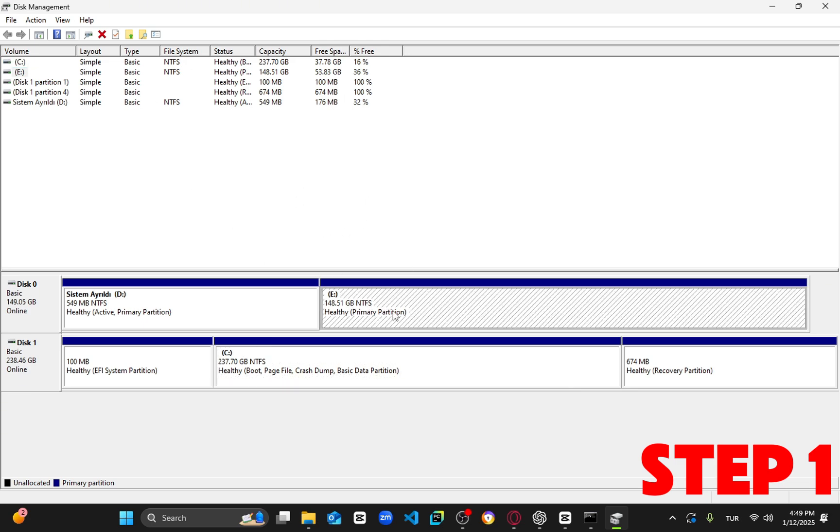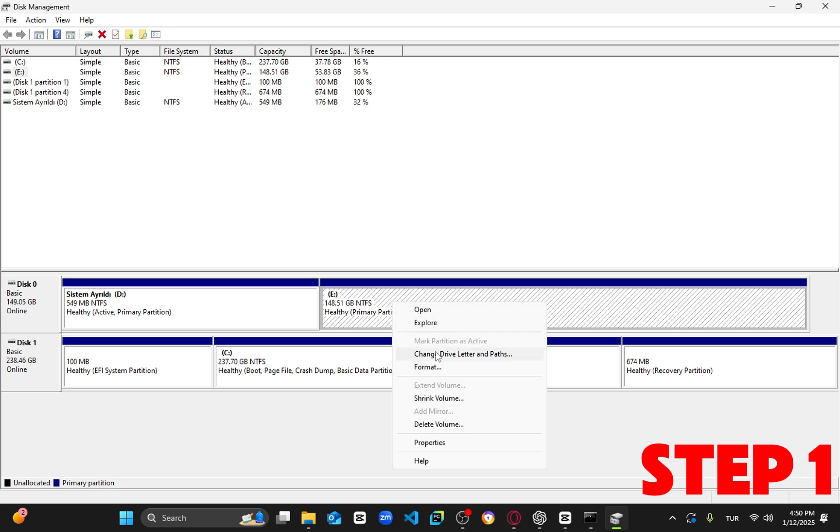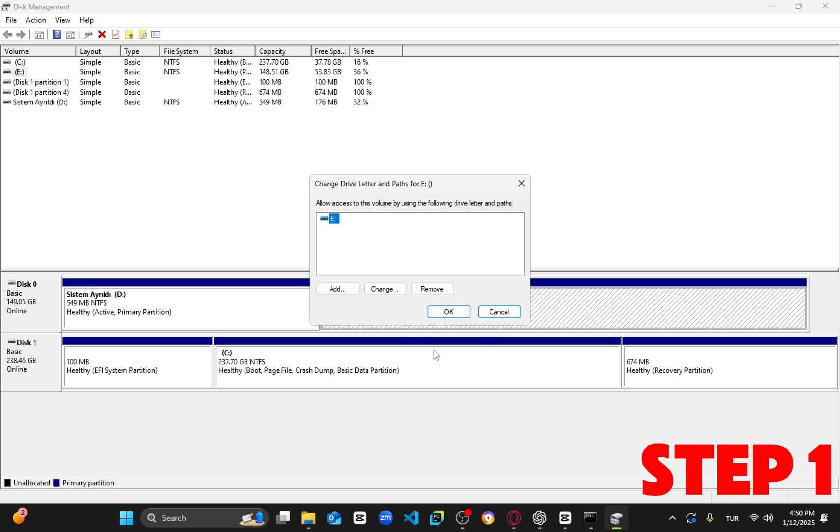right click on it and select change drive letter and paths, click on the drive letter and then click remove. Confirm by clicking yes.